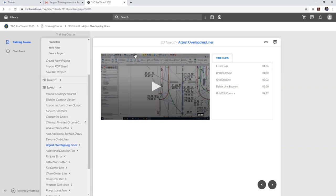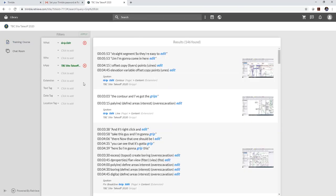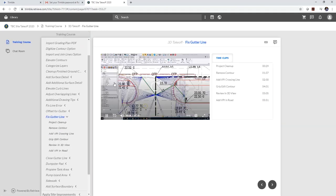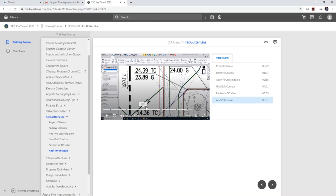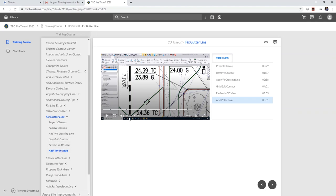One of the other features within the app is the ability to search. So if you want to remember how to grip edit something, if you search for it, you'll see that it's going to search. And we can see here that there's some spoken word on grip edit. So if I was to click on that, it's going to take me right to that spot in the video where I actually say the word grip edit. If you scroll down a little bit more, there's actually a grip edit contour. But what I did in this case is I actually went to where I said the word or the instructor said the word grip edit.